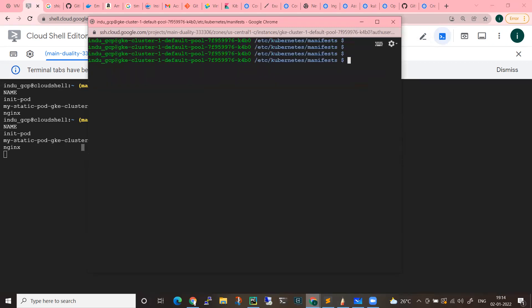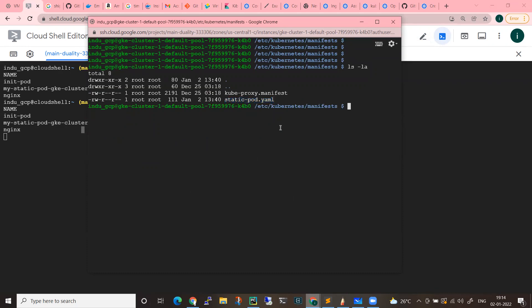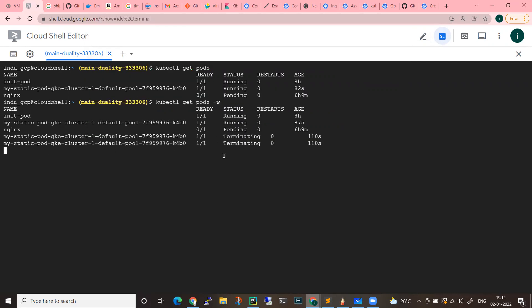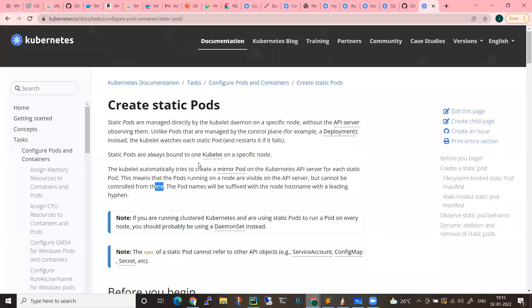So, if you place the pod manifest in the kubelet path — the static pod path — and then remove it with sudo rm -rf static-pod.yaml, if you remove it, the pod will automatically be removed from the terminal as well. Static pods are managed on those individual nodes rather than having control over the Kubernetes API. When a static pod is created, for Kubernetes API reference, it will create another pod called mirror pod.